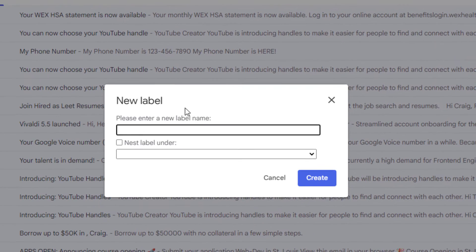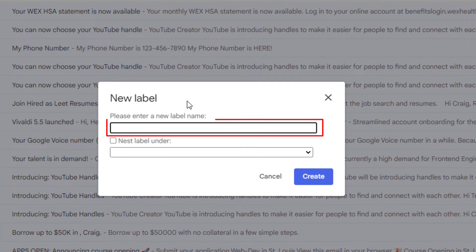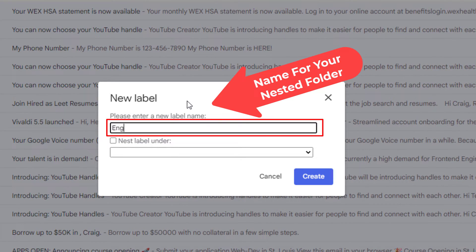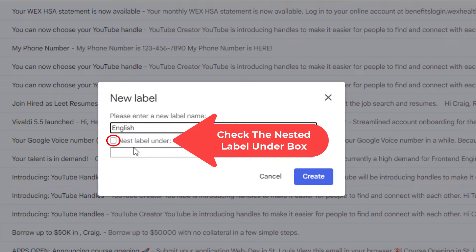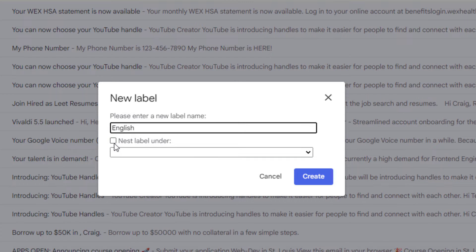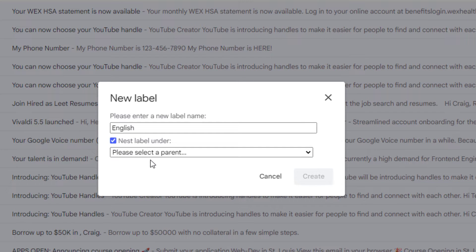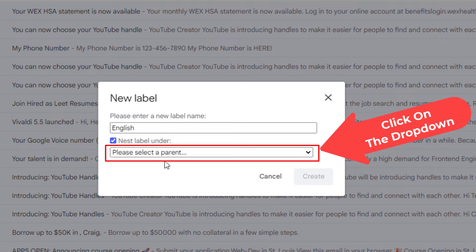Now I'm going to name my folder that I'm going to create. And now below that where it says nest label under, I'm going to check that little box there and now I'm going to click this dropdown here. It says please select parent folder.